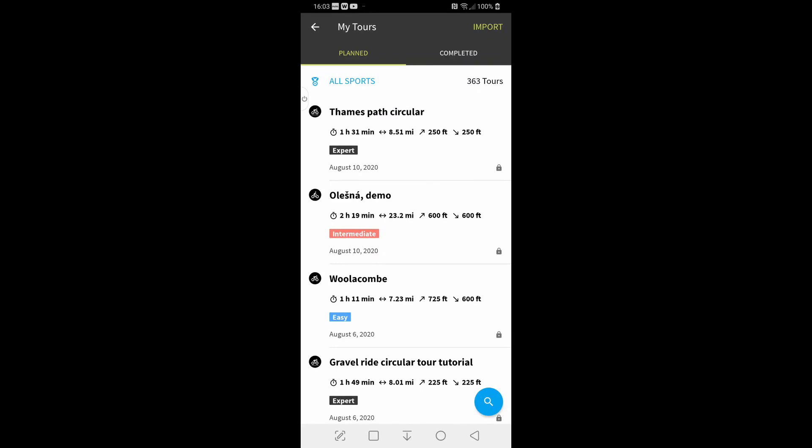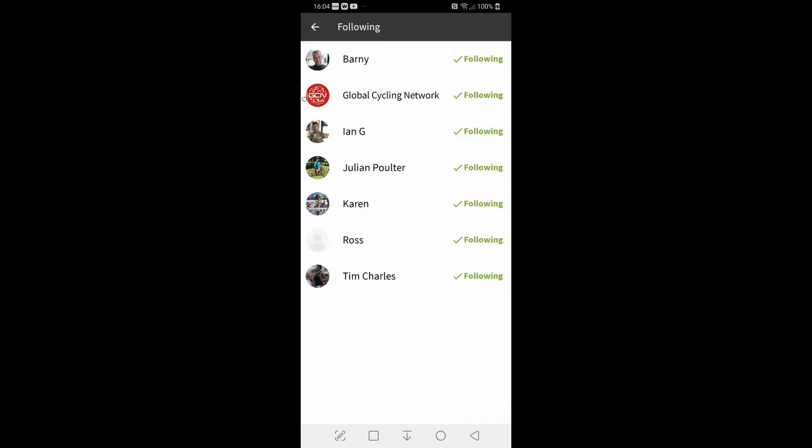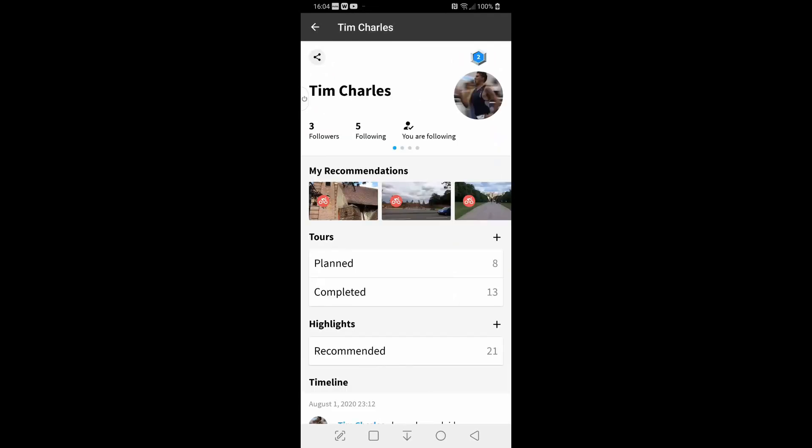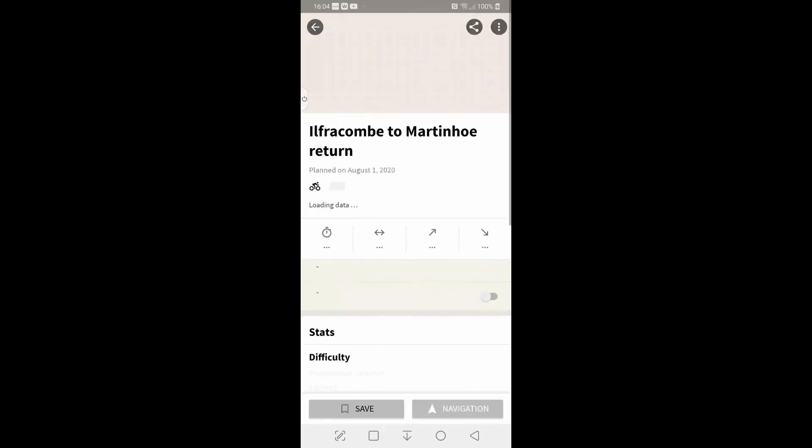The GPX file that I did the GPX import with, it was actually a GCN ride and it was a GPX file that I pinched. But you've got several options. If I go to following and if I pick on, you'll see GCNs at the top but if I pick on Tim at the bottom, that takes me into his profile. Now if I hit on his plan routes there's one at the top. He'll come to Martin home return. So I can click on that.